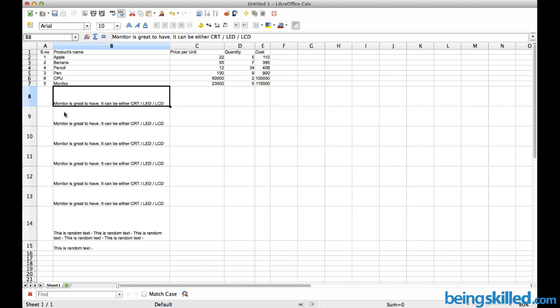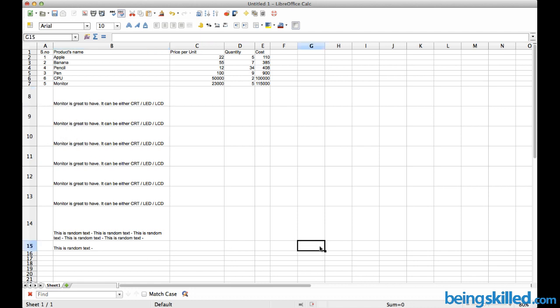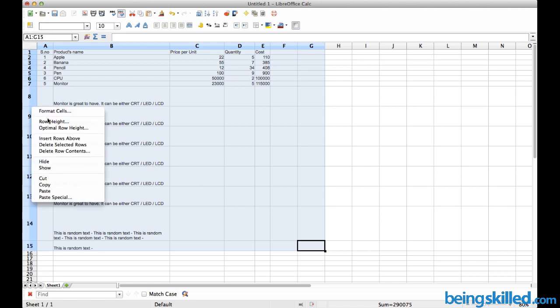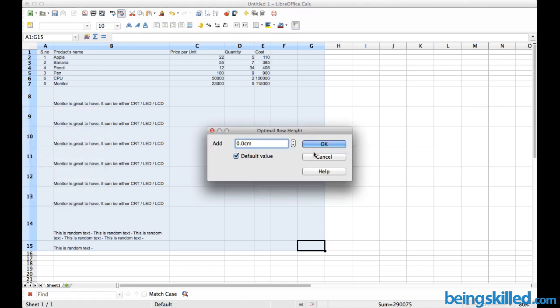We can see there are many extra white spaces. To reduce or remove them, select the cells, press the right mouse button, and click on 'Optimal row height'.